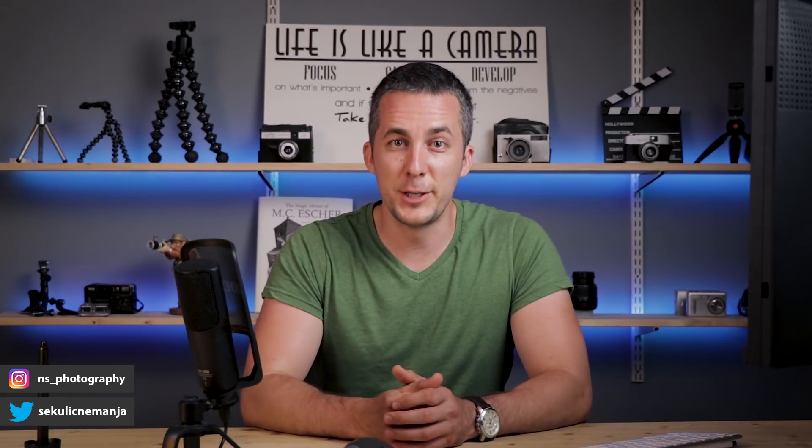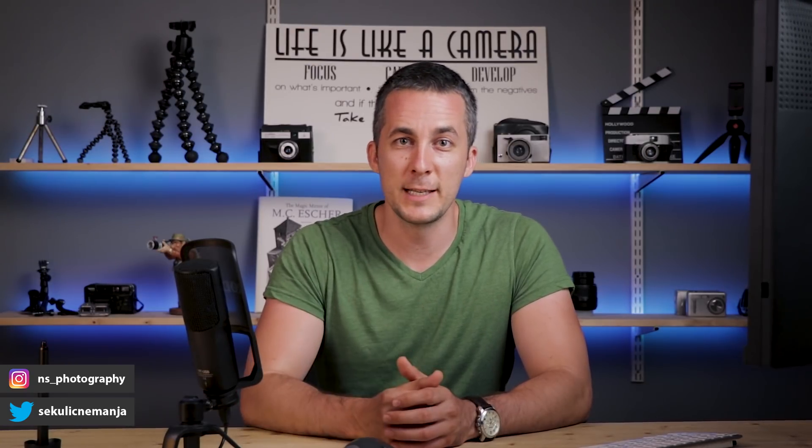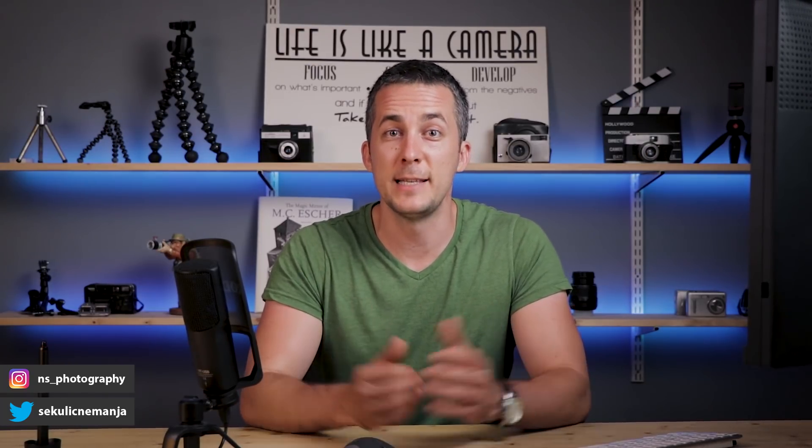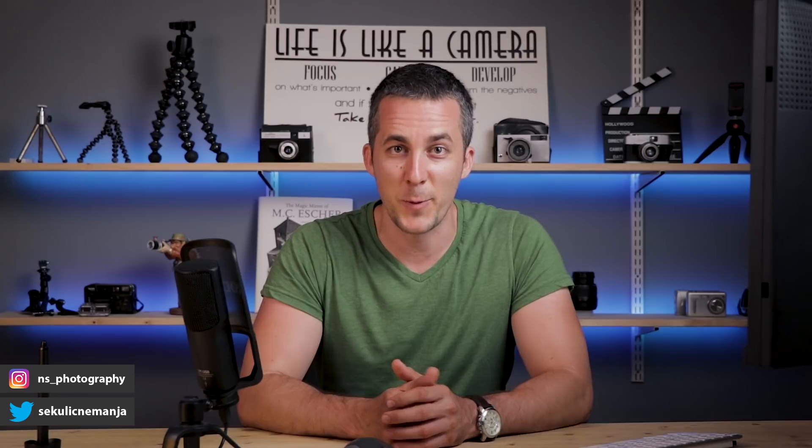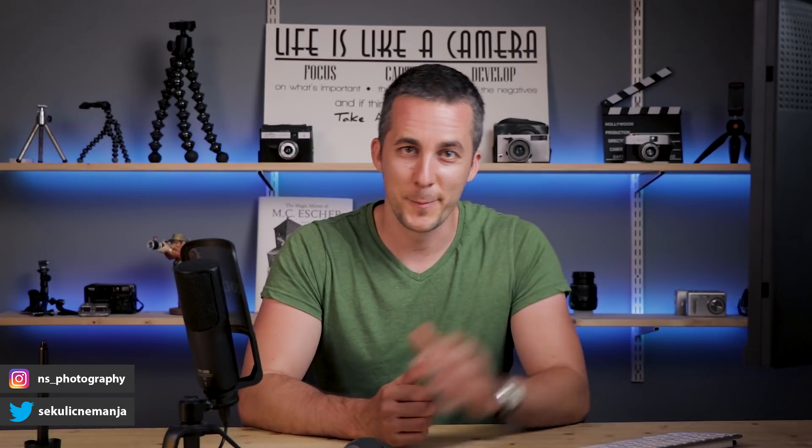Okay guys, and that's it for today. Thank you for watching this episode and see you in the next one. Bye-bye.